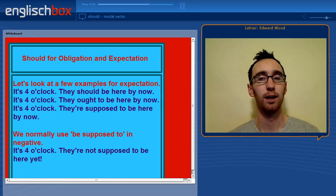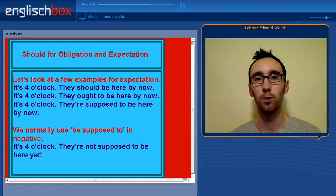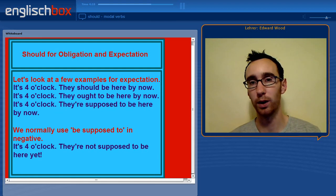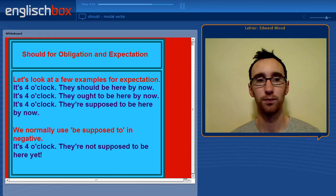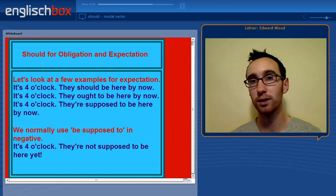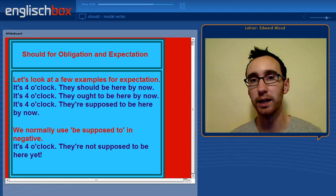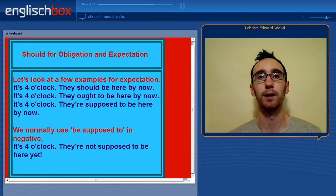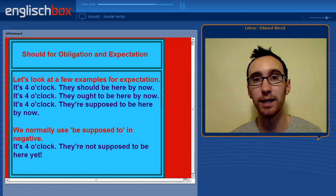Moving on, let's look at should for expectation. We can use ought to or supposed to as well. 'It's 4 o'clock, they should be here by now.' 'It's 4 o'clock, they ought to be here by now.' 'It's 4 o'clock, they're supposed to be here by now.' However, in the negative we normally use to be supposed to: 'It's 4 o'clock, they're not supposed to be here yet' — meaning they have arrived earlier than expected.